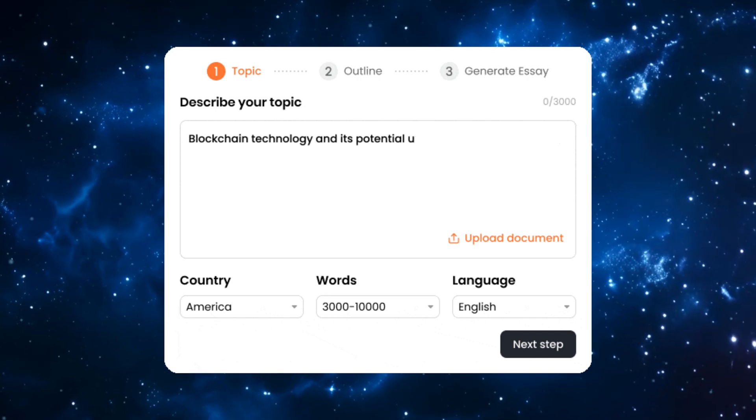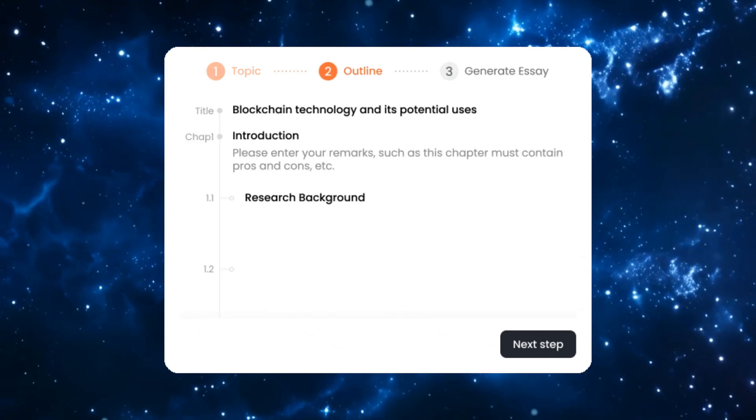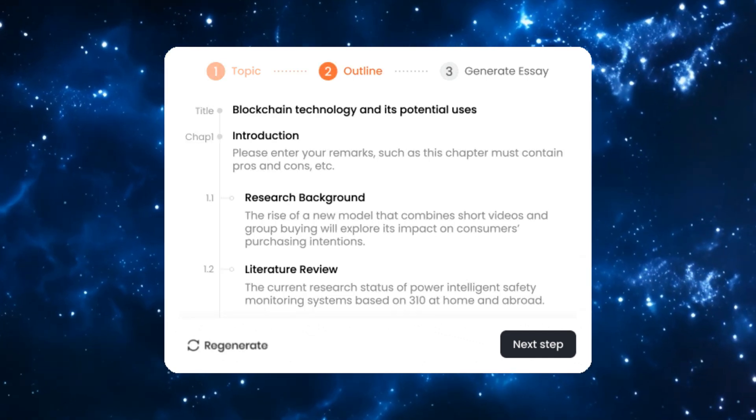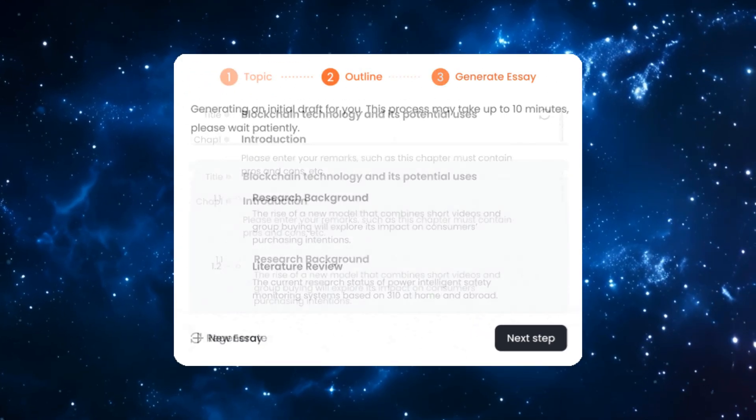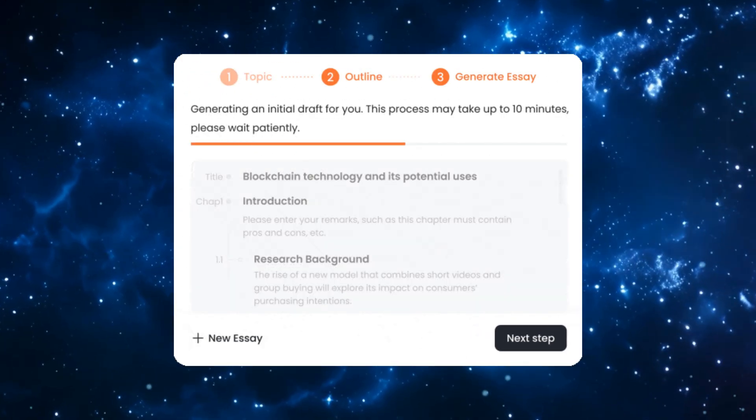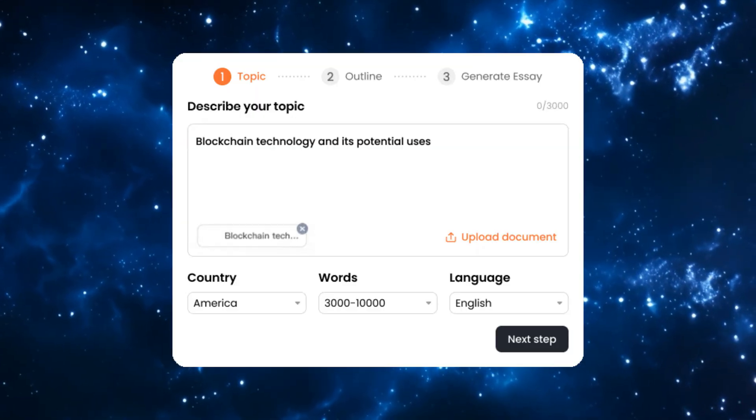Imagine typing one sentence and watching a full presentation build itself. Slides, research citations, and clean formatting in under a minute.